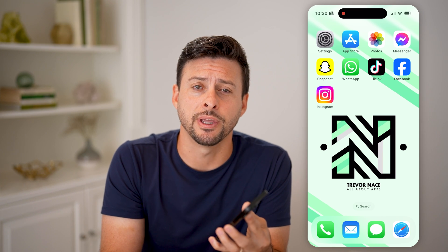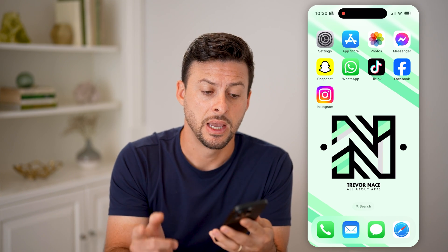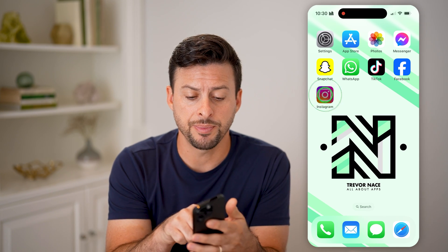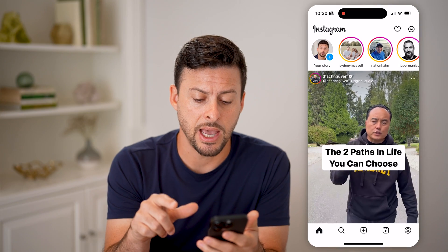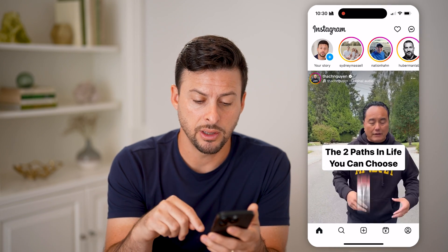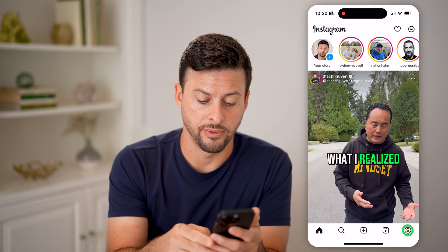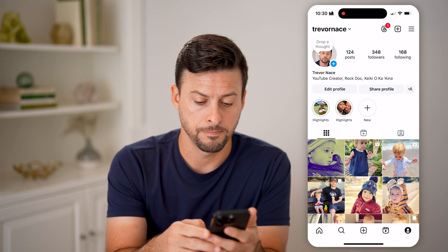But first, hit the subscribe button down below — it really helps me out. Thanks, guys. Now let's open up the Instagram app. Once we're on here, let's tap on your profile icon at the very bottom right.